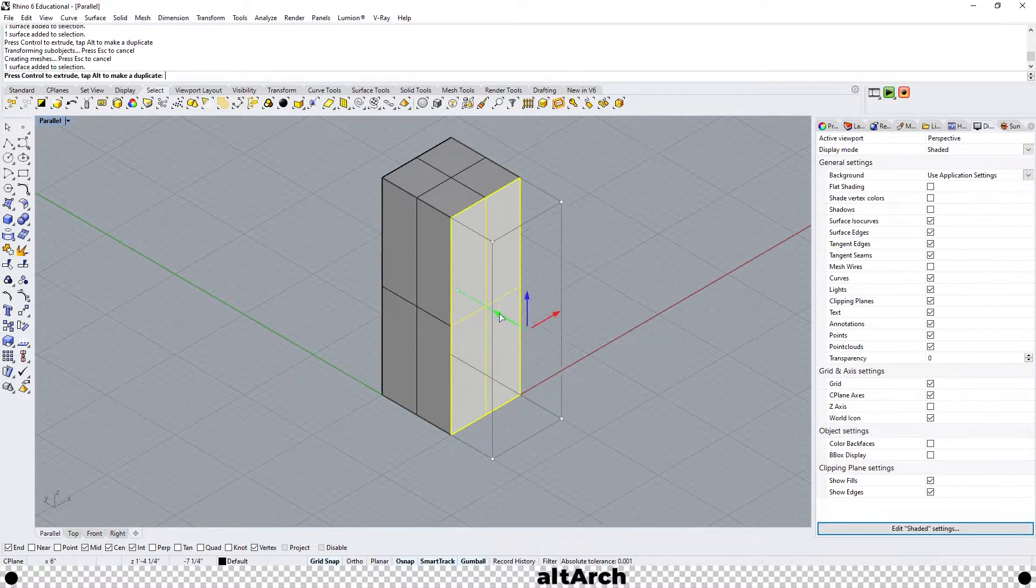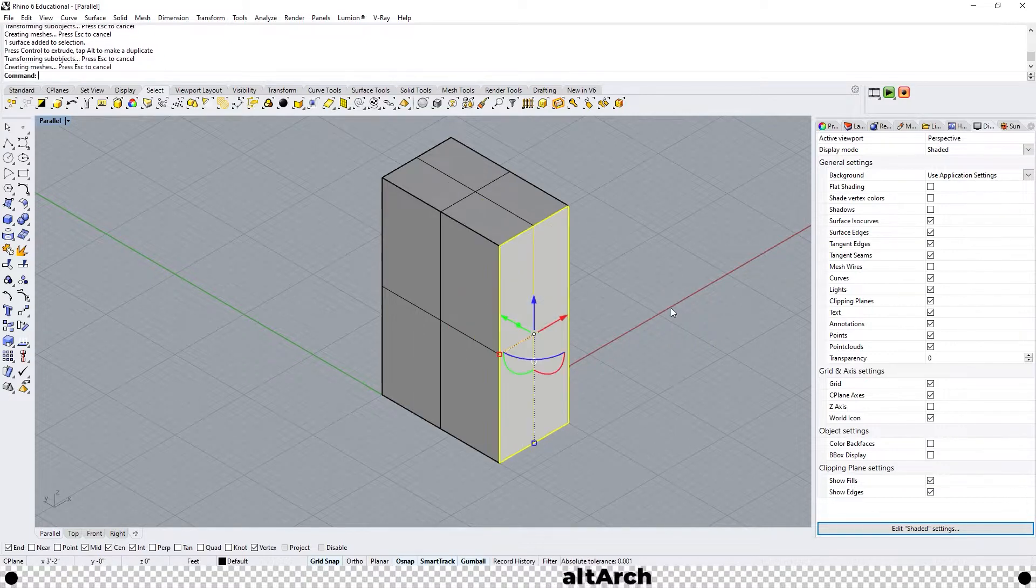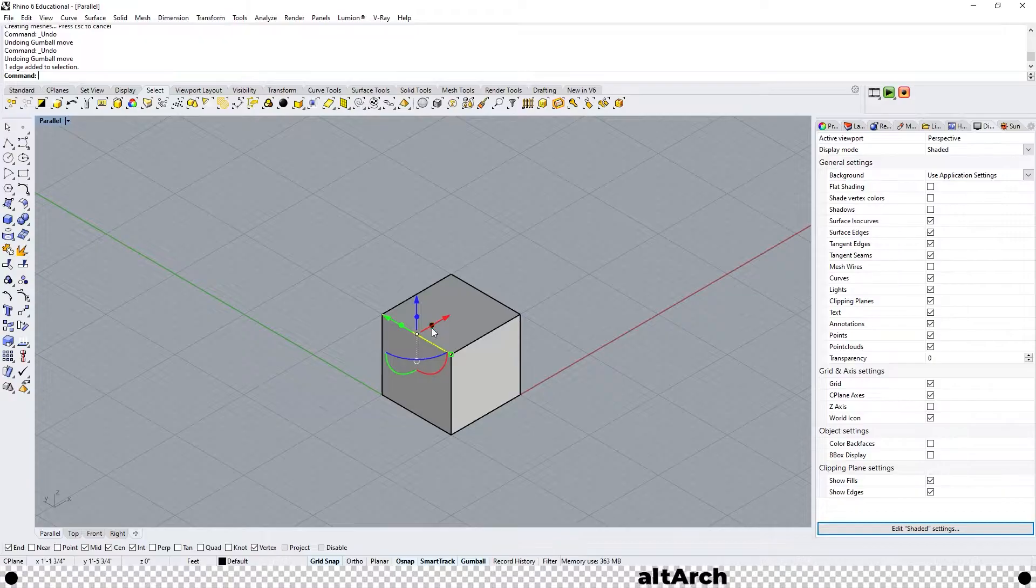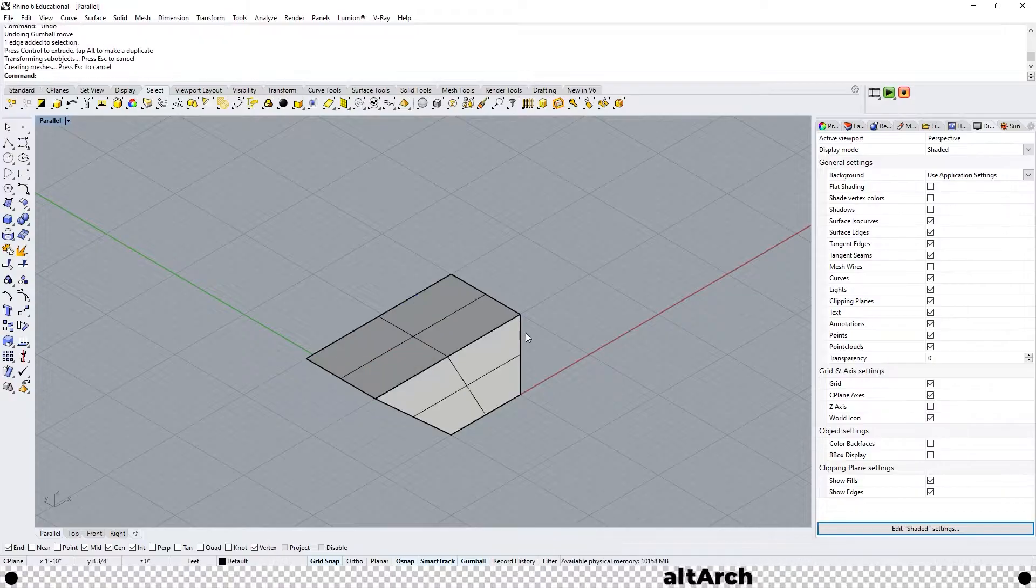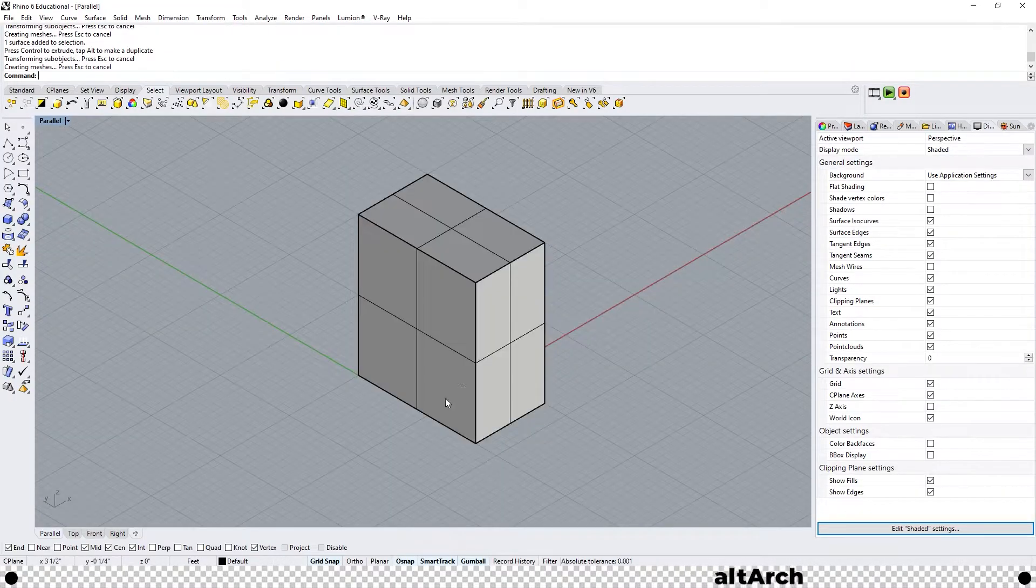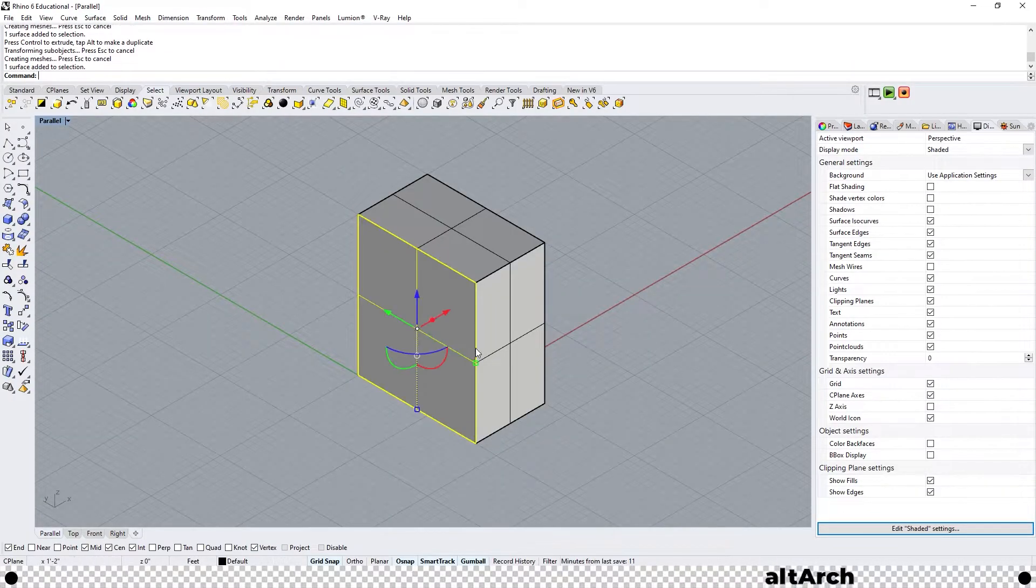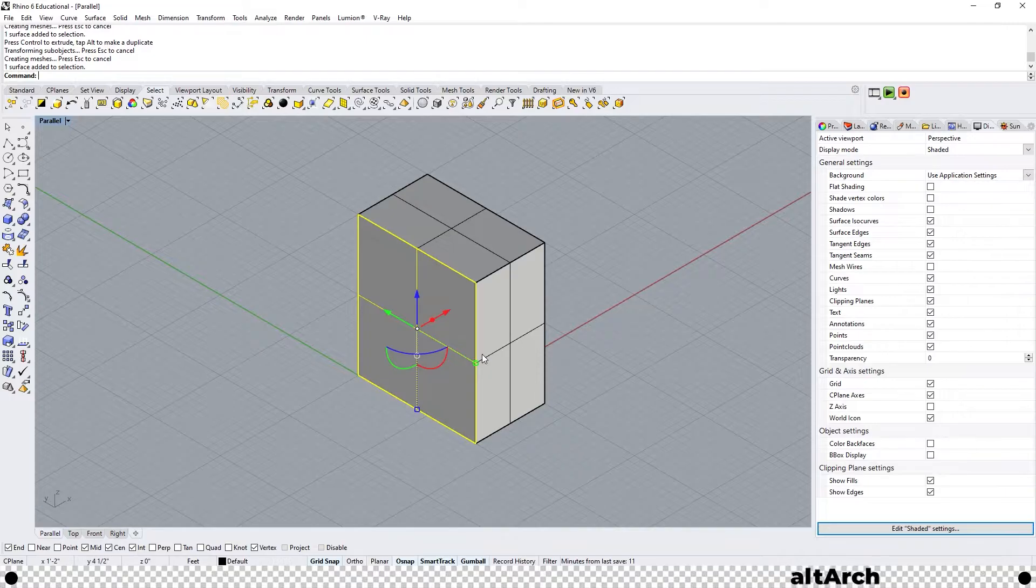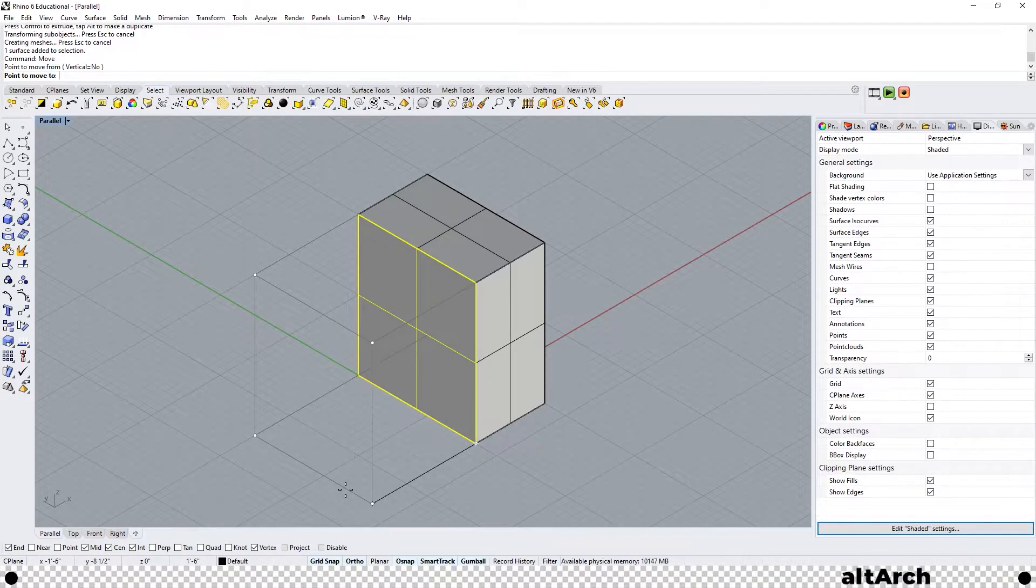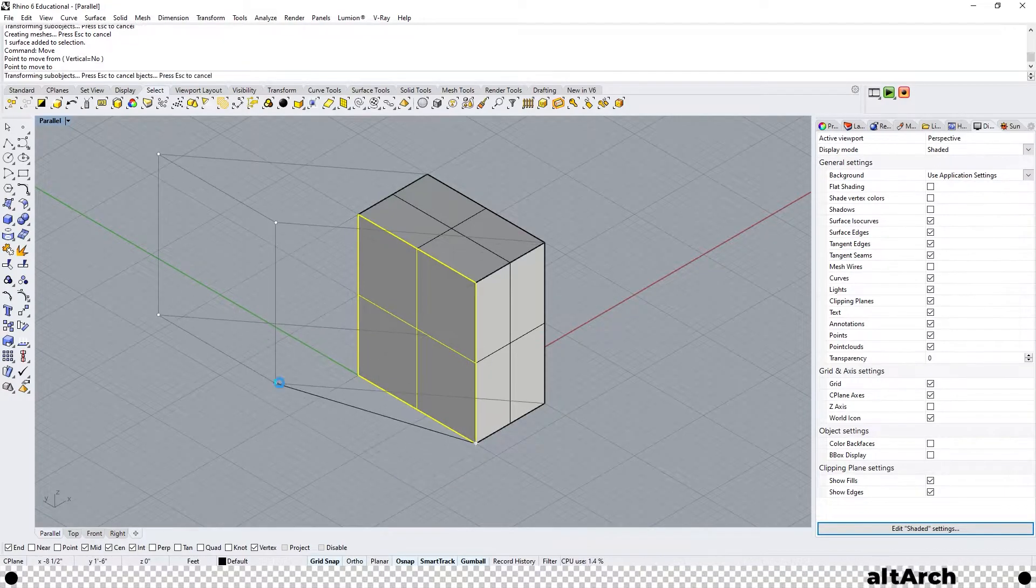You can do the same to the other faces as well. The crazy thing is you can actually do this to edges. So if I use the sub-object selection on this face here and use the move command I can actually move it to wherever I want.